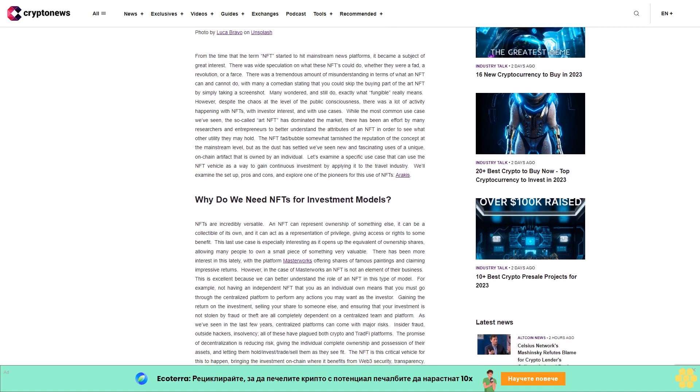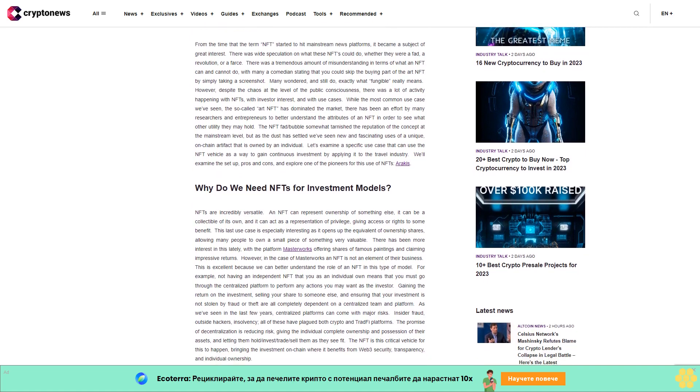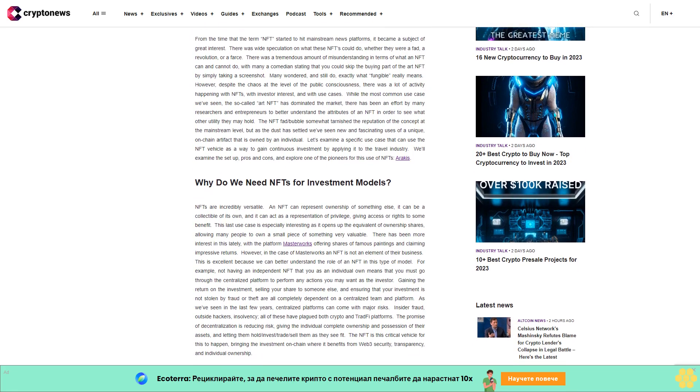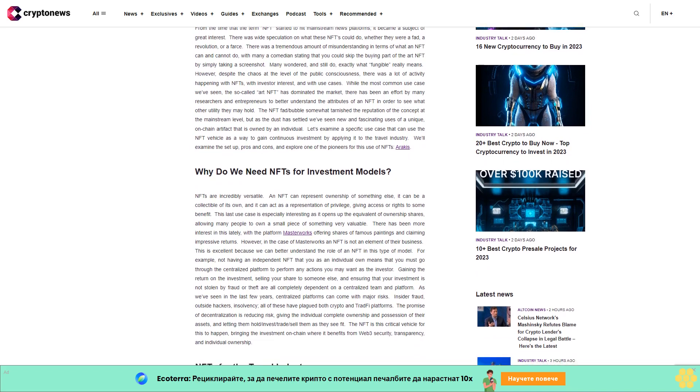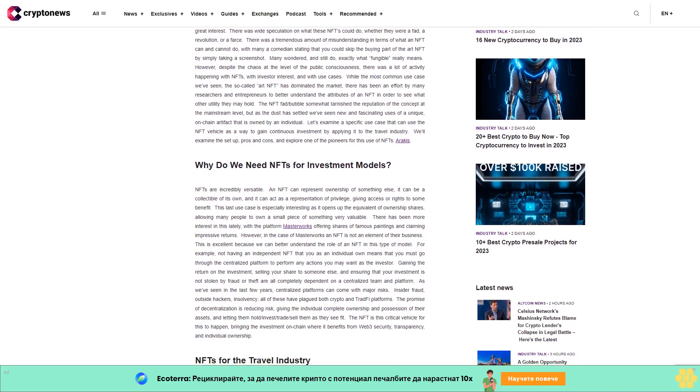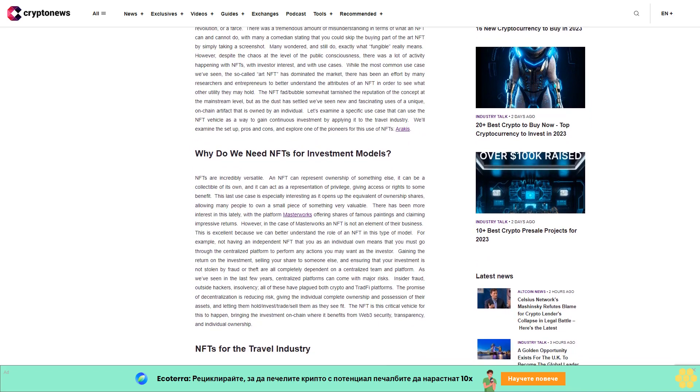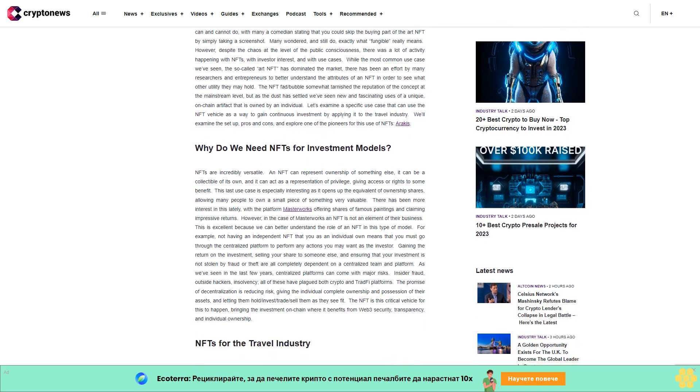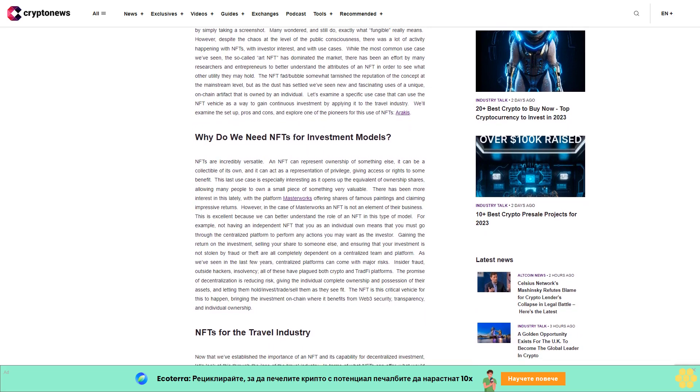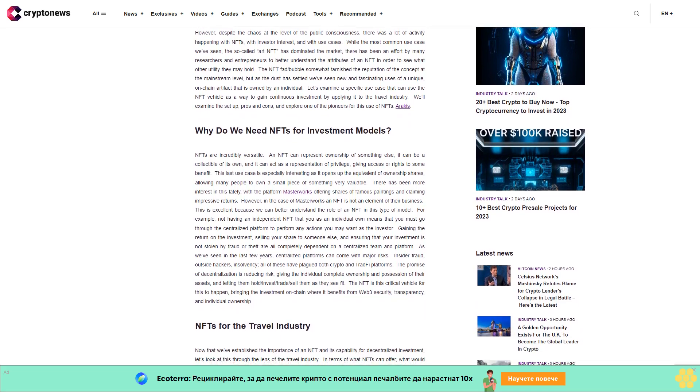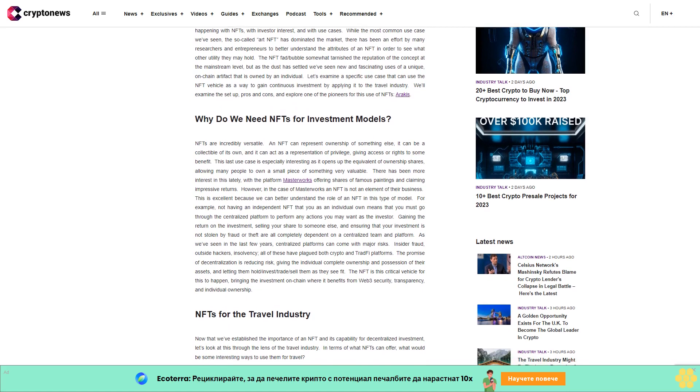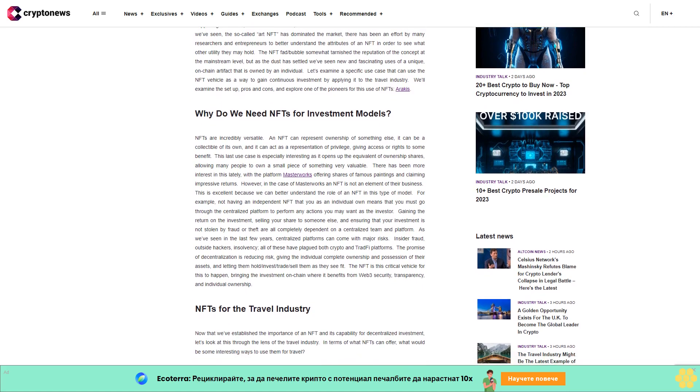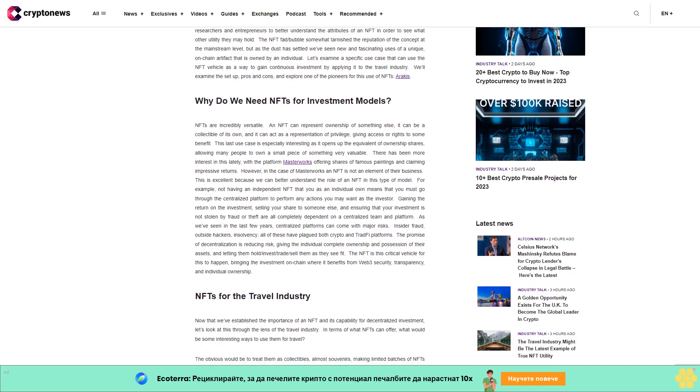However, despite the chaos at the level of public consciousness, there was a lot of activity happening with NFTs, with investor interest and with use cases. While the most common use case we've seen, the so-called art NFT, has dominated the market, there has been an effort by many researchers and entrepreneurs to better understand the attributes of an NFT.